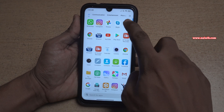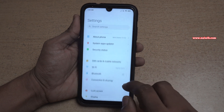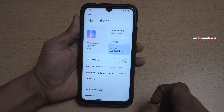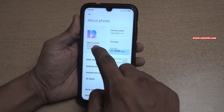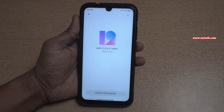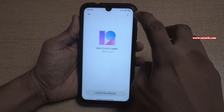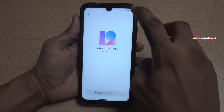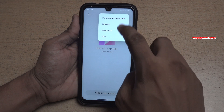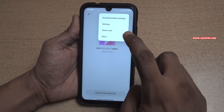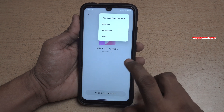Go to Settings, click on About Phone, and click on the MIUI 12 version. When you click on the three dots at the top right, you can see that the choose update package option is not available.